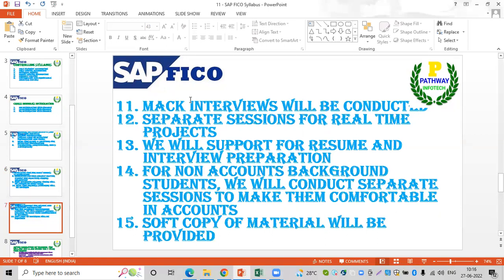Mock interviews will help you improve your skills. You will be given details about the mock interviews to build confidence. Separate sessions for real-time projects will be conducted. Resume preparation and interview preparation sessions are also included — if you don't have a resume, you will be helped to prepare one.